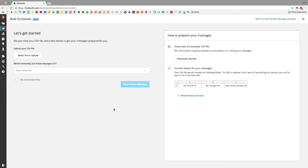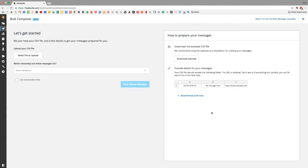You land on the 'Let's Get Started' page, which explains what you need: a CSV file and a few details. You upload your file here and pick what networks you want to use. If you don't want to shorten the links in the file you can toggle that off. On the right side it gives you a bit more of an overview with examples.